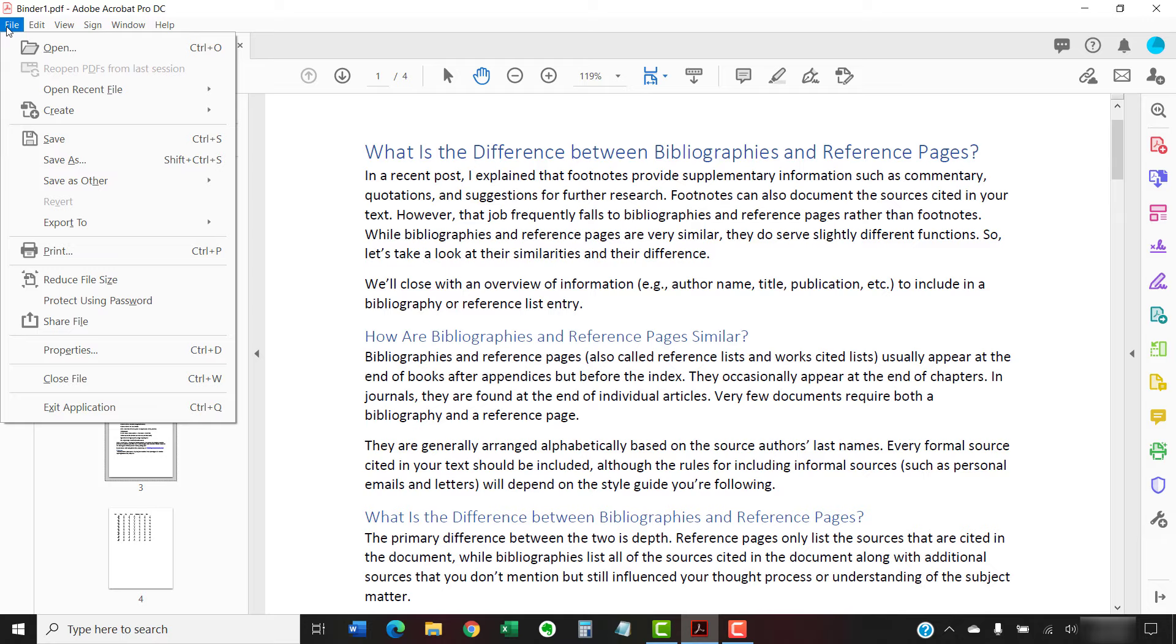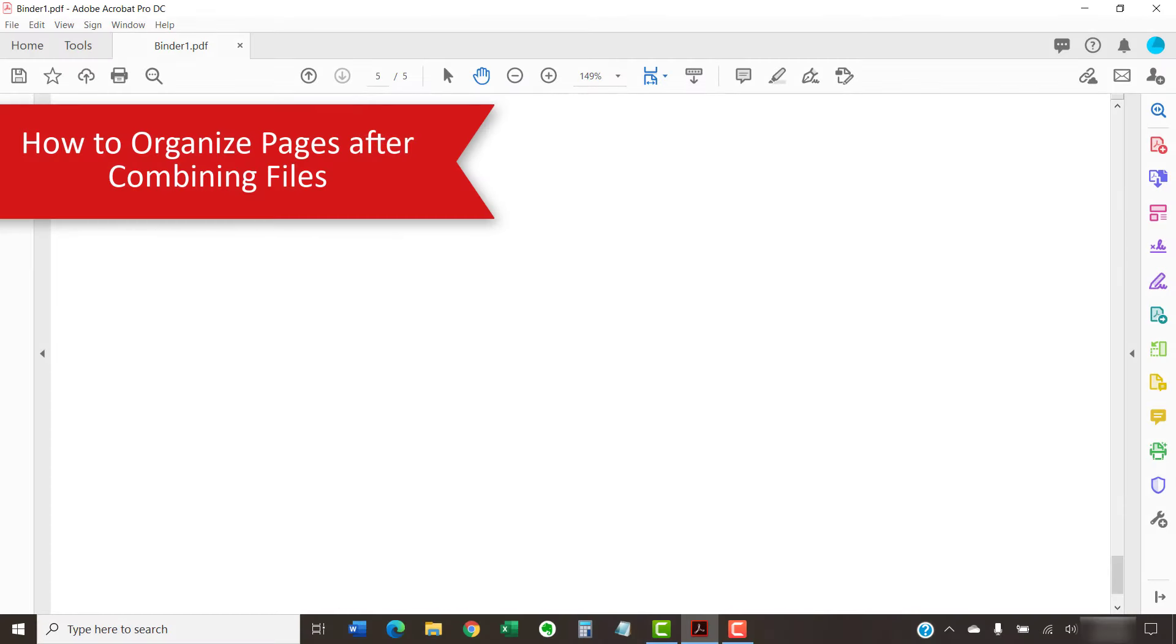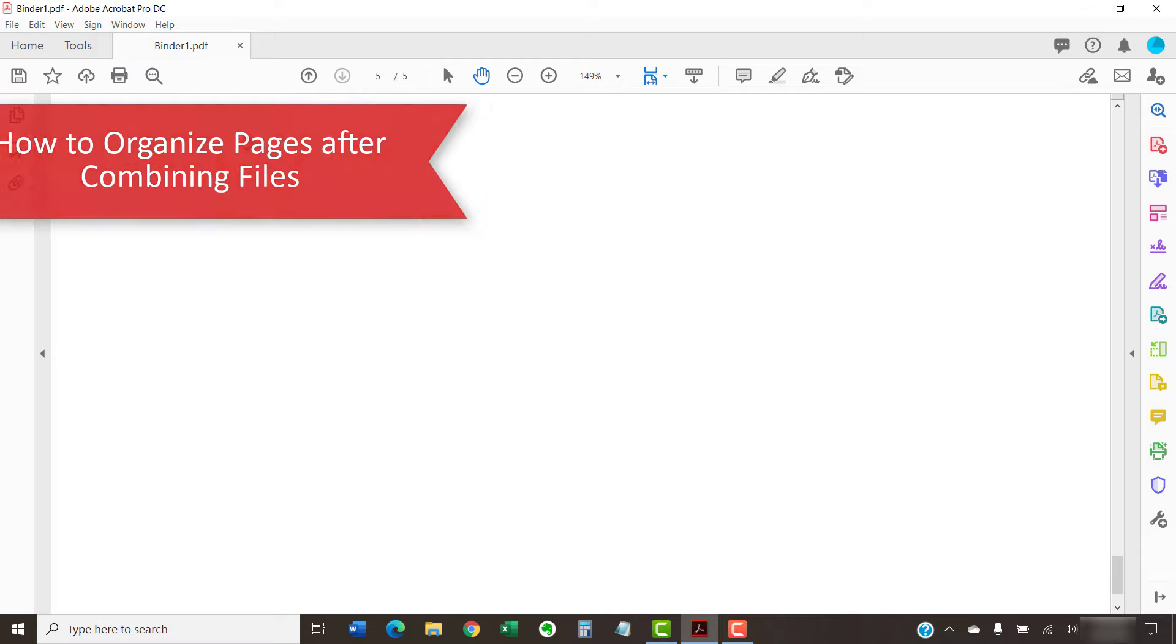In the next section, we'll organize and delete pages after combining the files. This method for organizing pages after combining files can also be used for regular, non-combined PDFs.